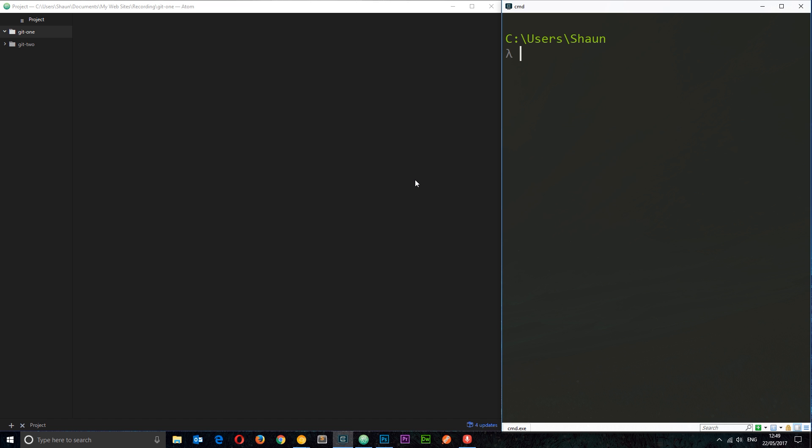Now I've created two directories, one called git-one and one called git-two, and we're going to create a repository in each one of these directories in a minute. So go ahead and create one of those. But the first thing we need to do is navigate into one of these directories where we want to create a repository in our command line tool.